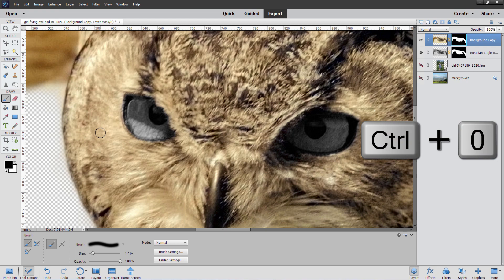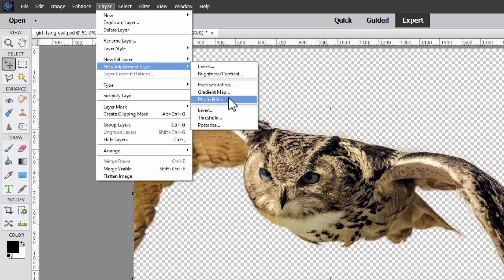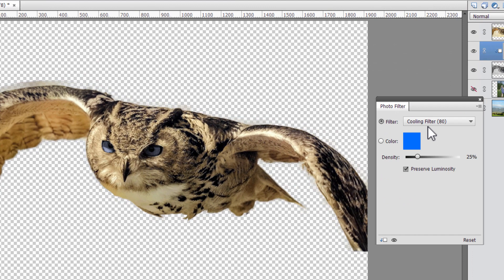Press Control-D to deselect. We now have the underneath layer controlling the eye color. I want a bluish color in the eyes. With the black and white layer selected, go to Layer, New Adjustment Layer, Photo Filter, and check Use Previous Layer. Choose OK. We want a cooling filter — I like the Cooling Filter 82. That gives nice blue eyes. Increase the density to about 32%. It's a fantasy picture so it can be more colorful than real life. That looks good.